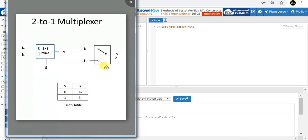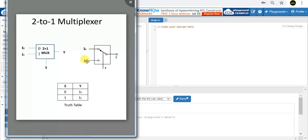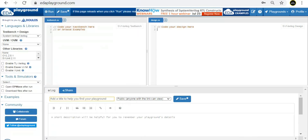In the block diagram, if s is equal to zero, the selection line is connected to i0, so whatever value is in i0 will be given to the output. If the selection line is equal to one, it connects to i1, and whatever value is in i1 will be selected and given to the output. This is the working of the 2-to-1 multiplexer. Let's go ahead and code it.